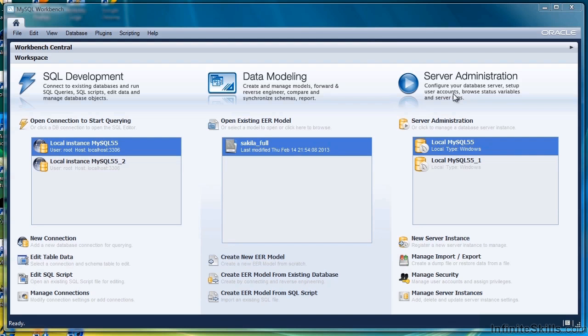In this lesson we're going to see how to update a record in a table, in other words how to change some already existing data rather than insert new data as we've done before.